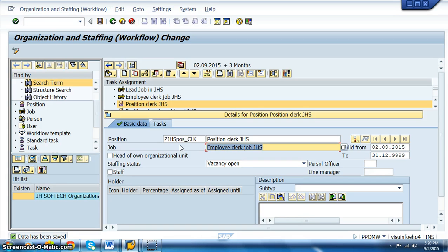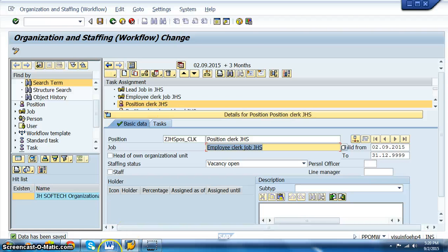We don't assign a specific user to the clerk position because any user assigned under this manager will automatically be eligible to apply for leave. Anyone can apply for a leave, but only the user assigned to the manager position can approve or deny it.